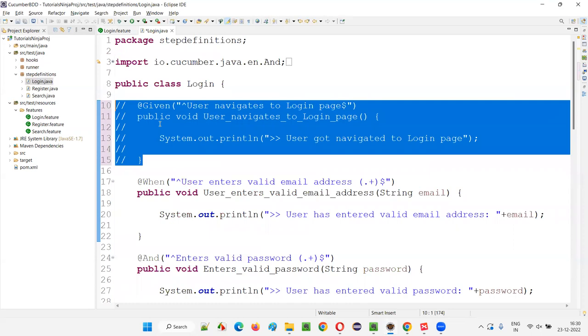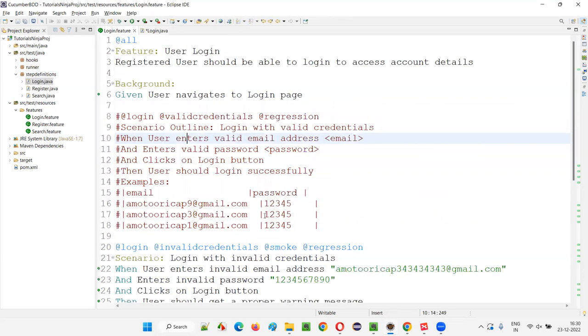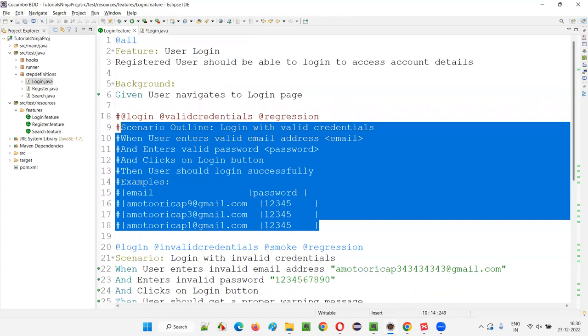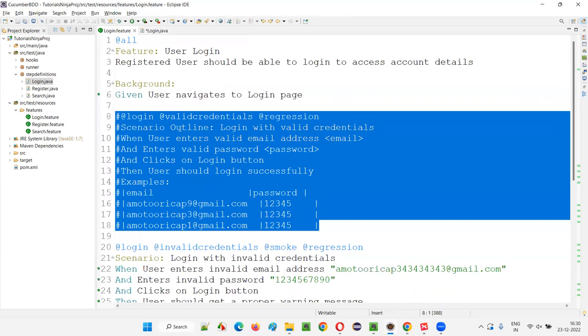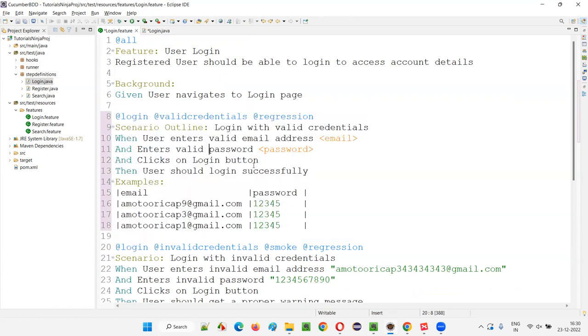Again, if you want to uncomment in Java, control forward slash, they will get uncommented. Same thing, if you want to uncomment this particular scenario or these lines which I selected in the feature file, again control forward slash, it will get uncommented.